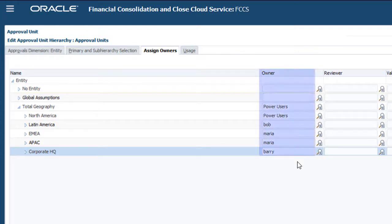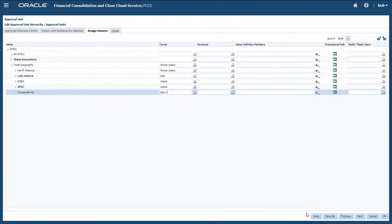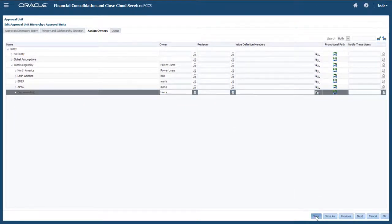The Owner column is the only column you should configure on this tab. You must click Save to save your changes.